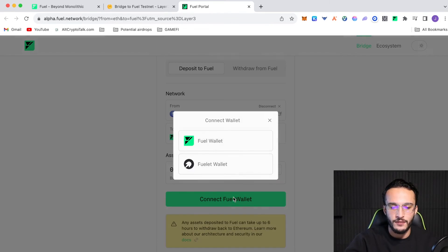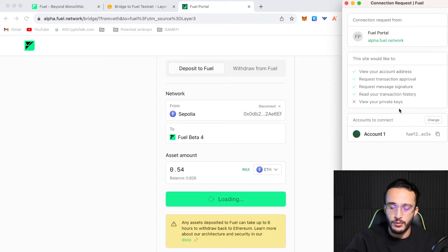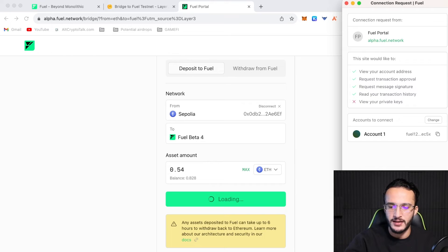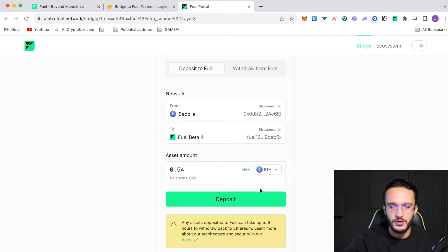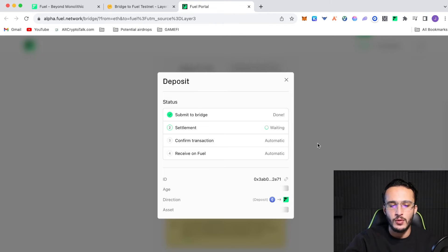So, connect to FuelWallet. Yes, I trust the FuelBridge. Cannot view your private keys. Most important thing to understand. And then we just click connect. From here, we just click deposit, confirm it. And then from here, guys, we just have to wait. It might take a few minutes, so we'll have to wait and see.